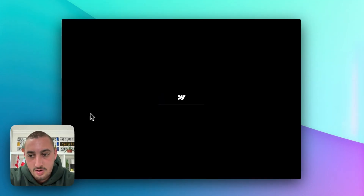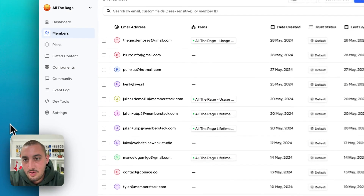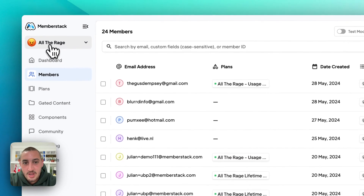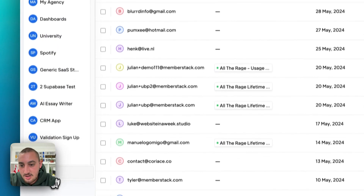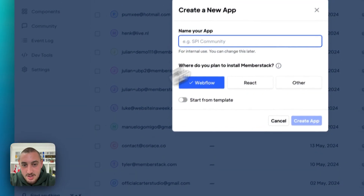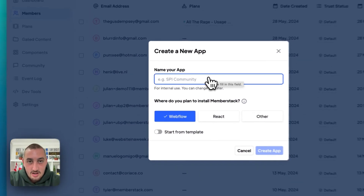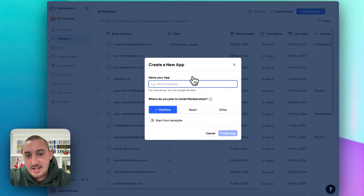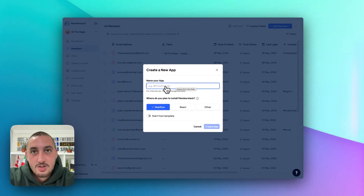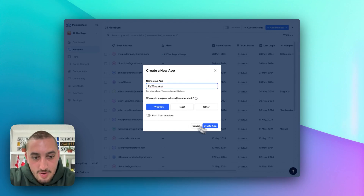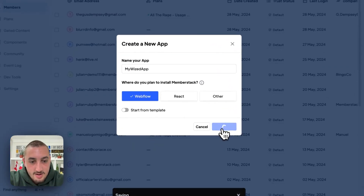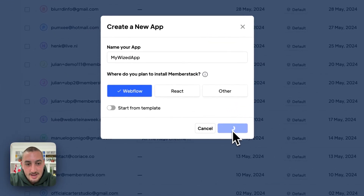The next thing that we're going to want to do is go ahead and go into Memberstack. Let's go ahead and click new app. I've already created an account with these things, but that's pretty self-explanatory. So let's call this my Wized app, keep Webflow selected there.